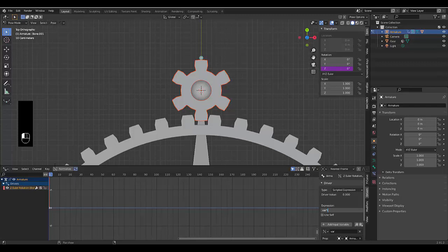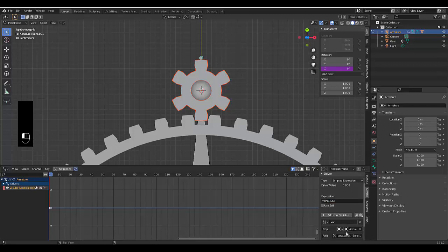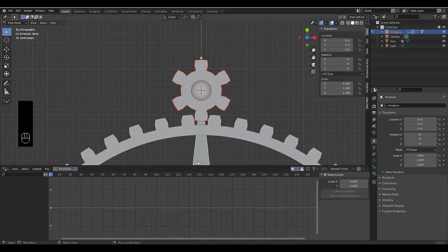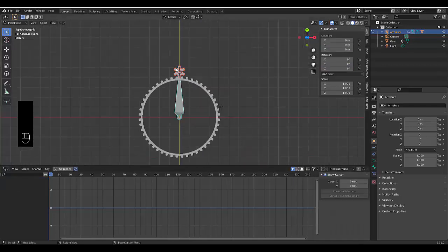I believe we have 48 spokes divided by six spokes. Close bracket. Enter. Scroll down update dependencies. Click on this bottom one.